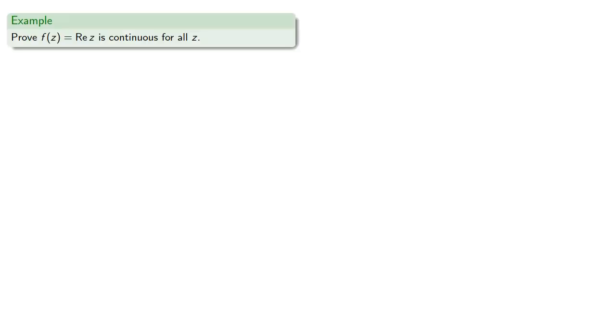For example, let's try to prove that real part of z is continuous for all z. So we want to check to see if the limit as z approaches some z0 of the real of z is the same as the real part of z0.